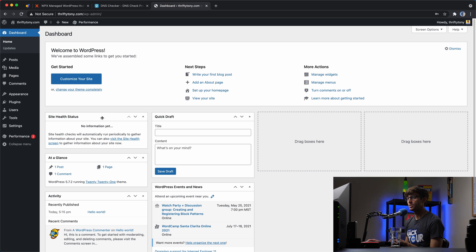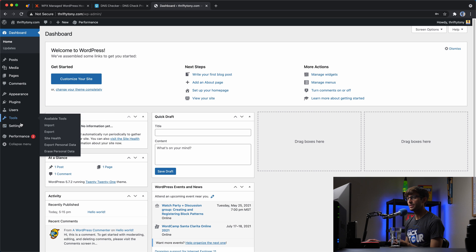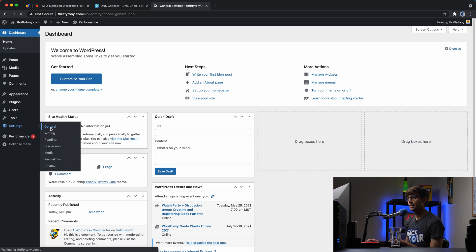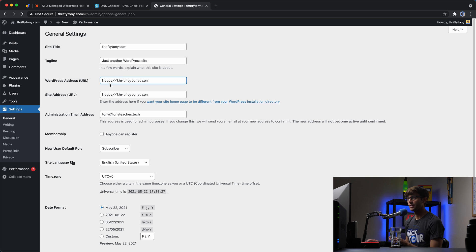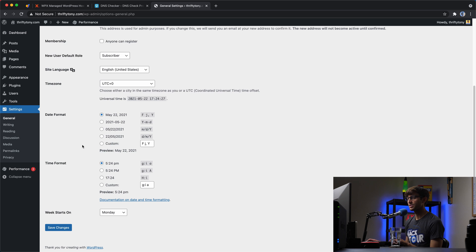And now we can log in with the credentials that we created back when we installed WordPress on WPX hosting. And in your WordPress admin dashboard, what we want to do is come down to settings, general. And you'll see that our URL for the WordPress address and the site address don't have an S in the domain name. So we want to add that for each one. So HTTPS, HTTPS, everything else looks good. So we'll save those changes.